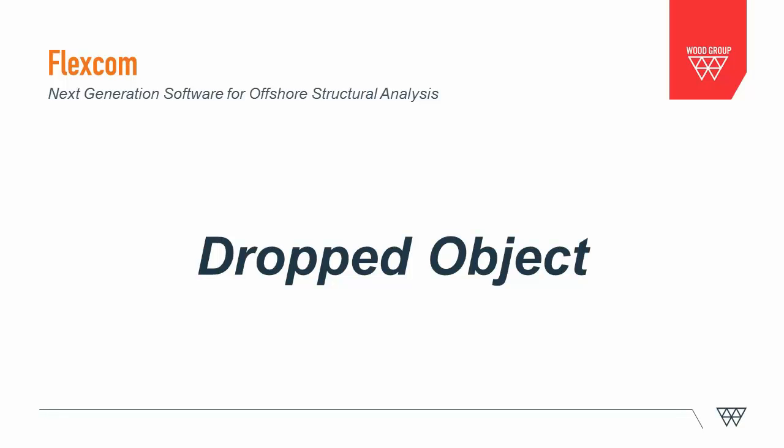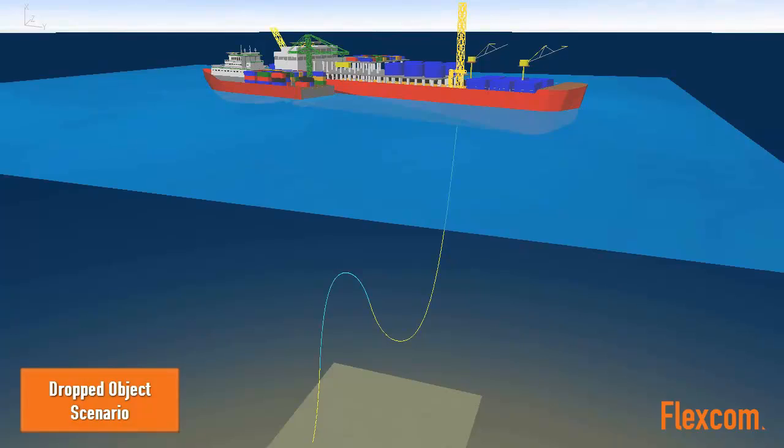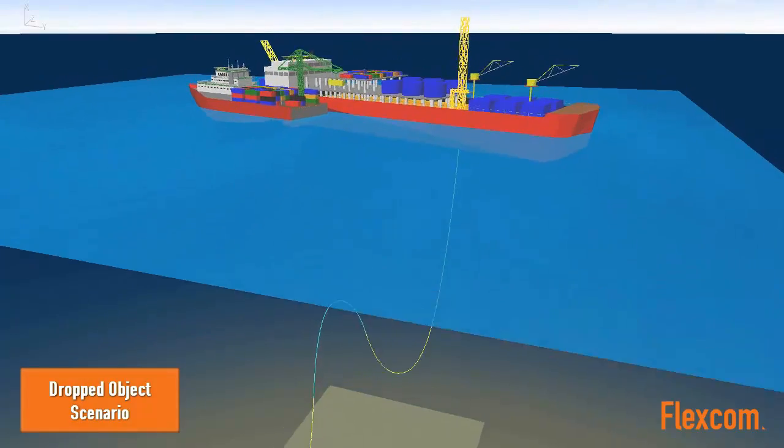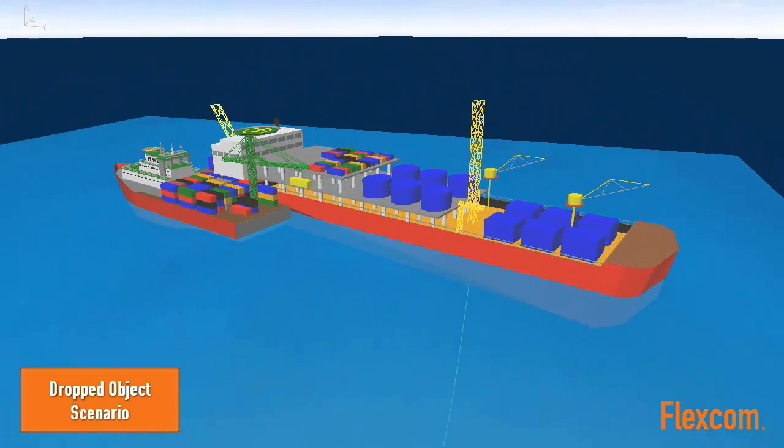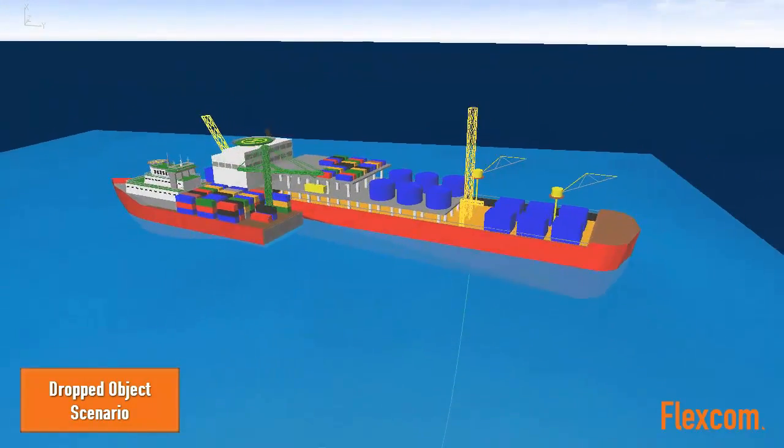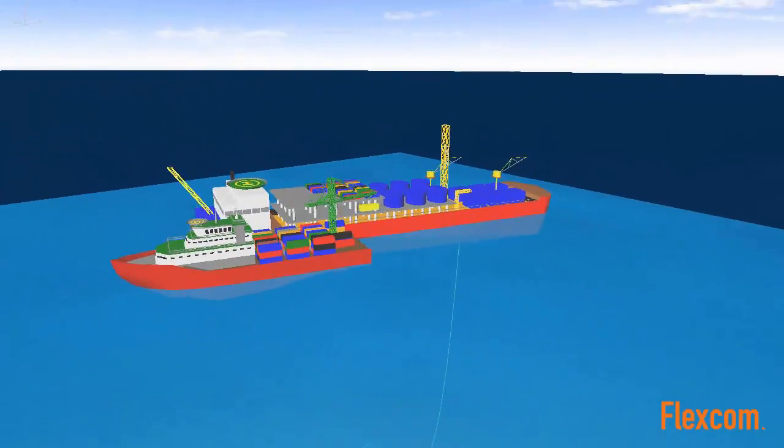This video illustrates a dropped object scenario modeled using FlexCom. The model contains a flexible riser arranged in a steep wave configuration, which is connected to an FPSO.